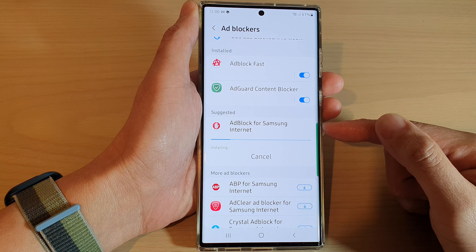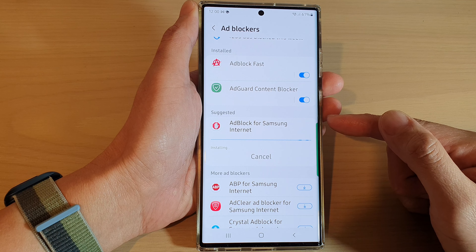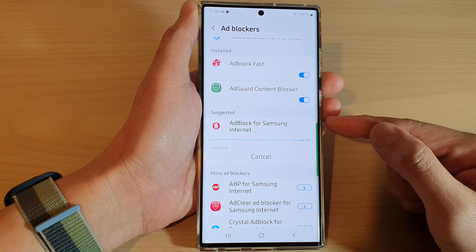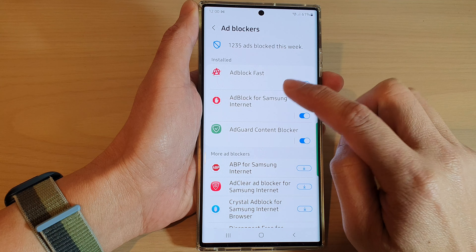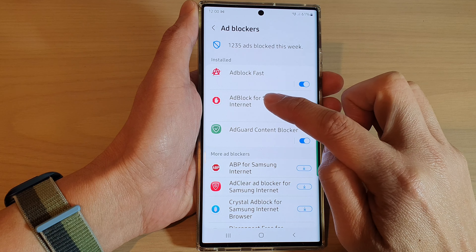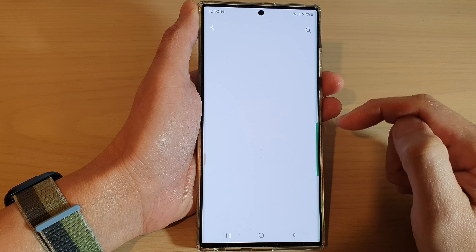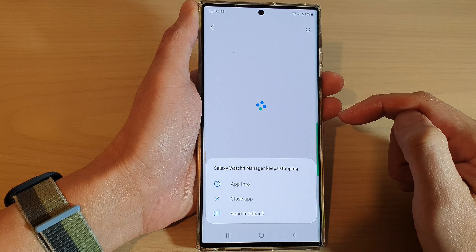In this video we're going to take a look at how you can install or uninstall ad blockers for Samsung Internet on the Samsung Galaxy S22 series. First, tap on the home button to go back to the home screen, and from the home screen open up the Samsung Internet app. Next, tap on the menu key at the bottom and from the pop-up tap on ad blockers.